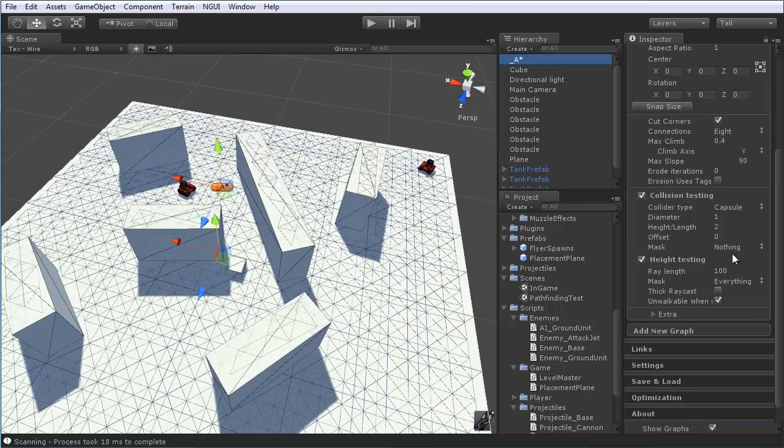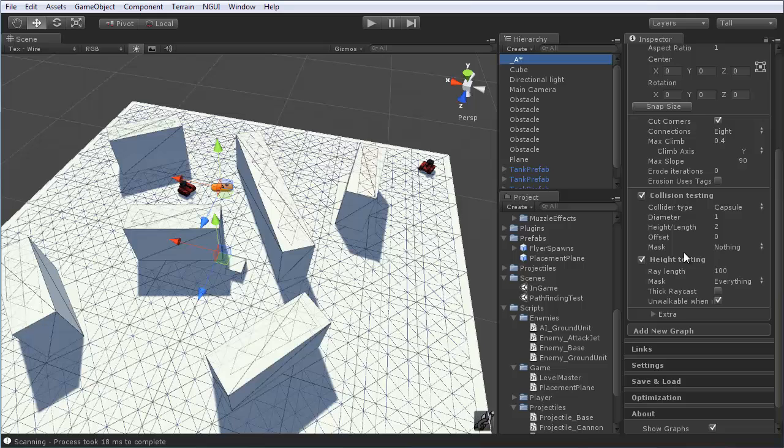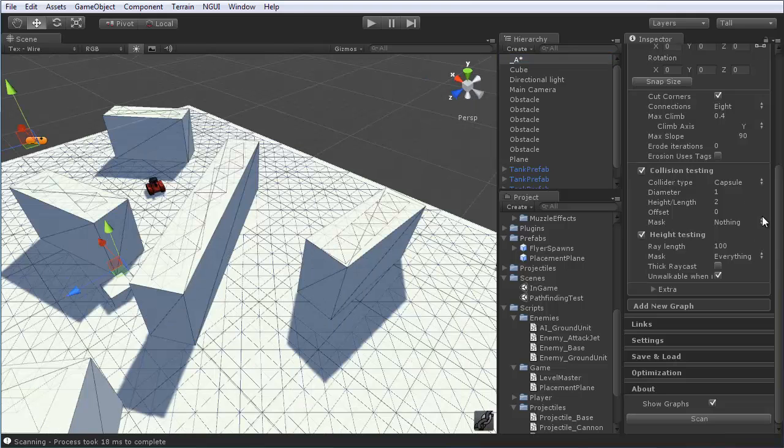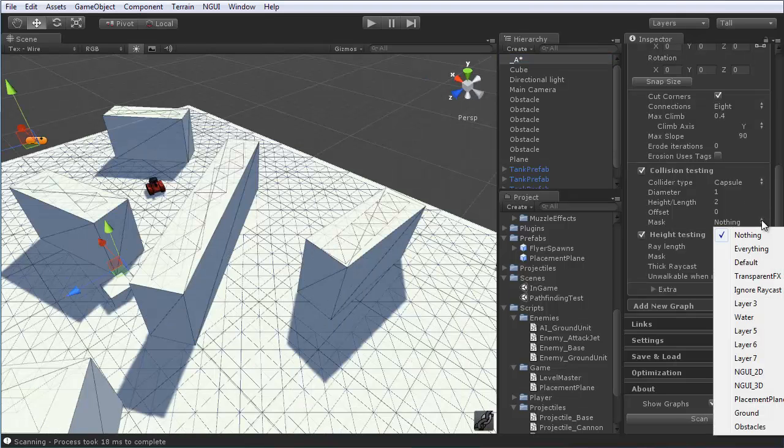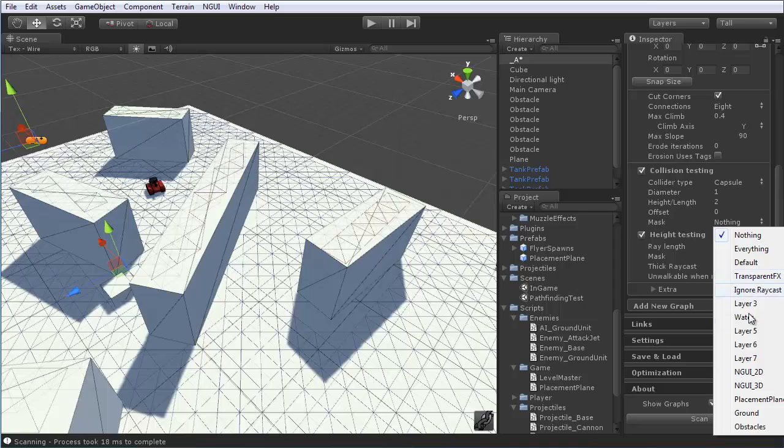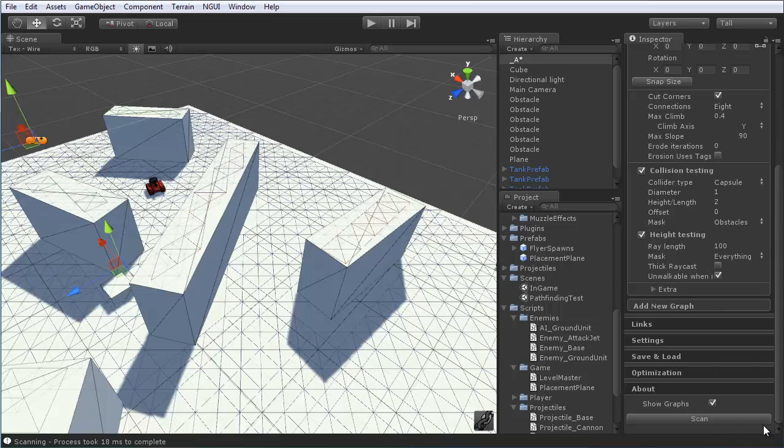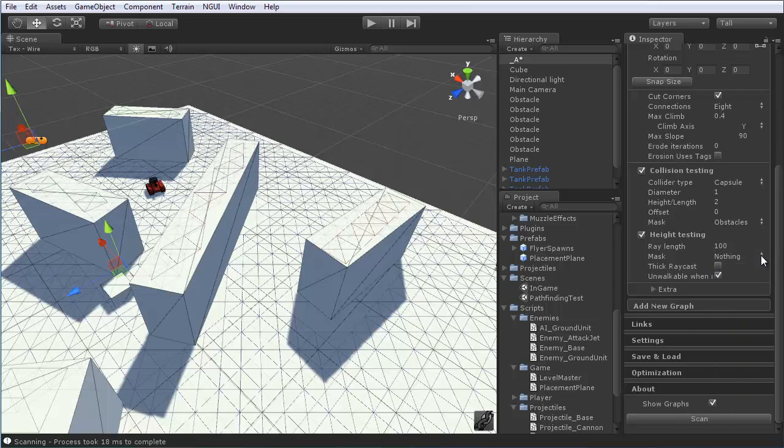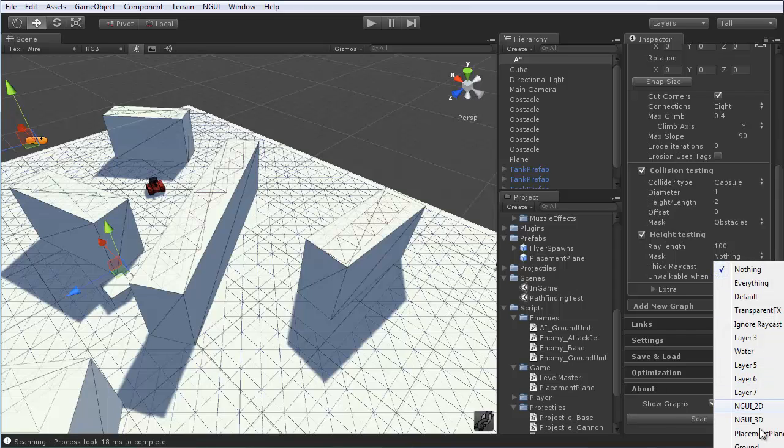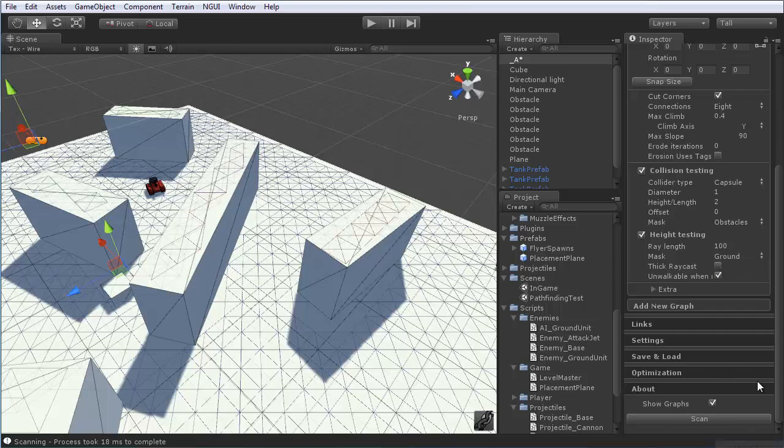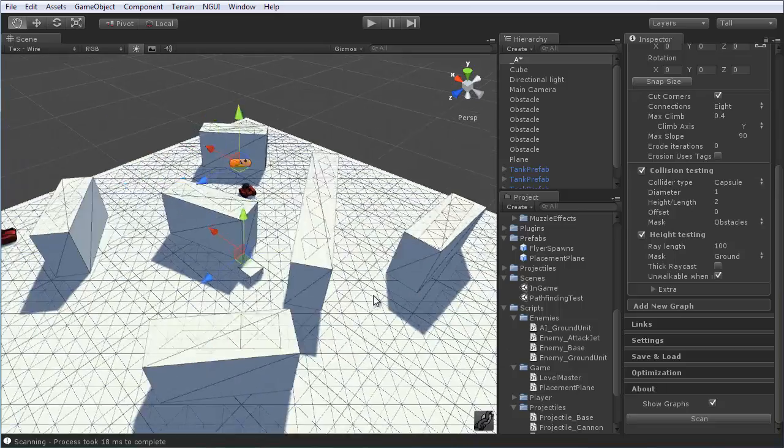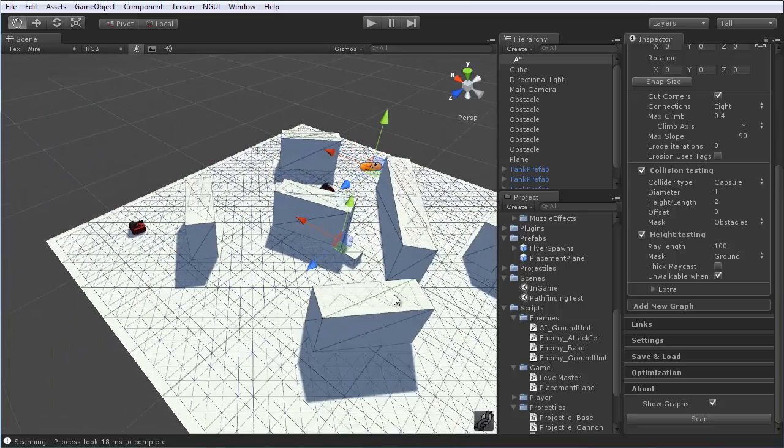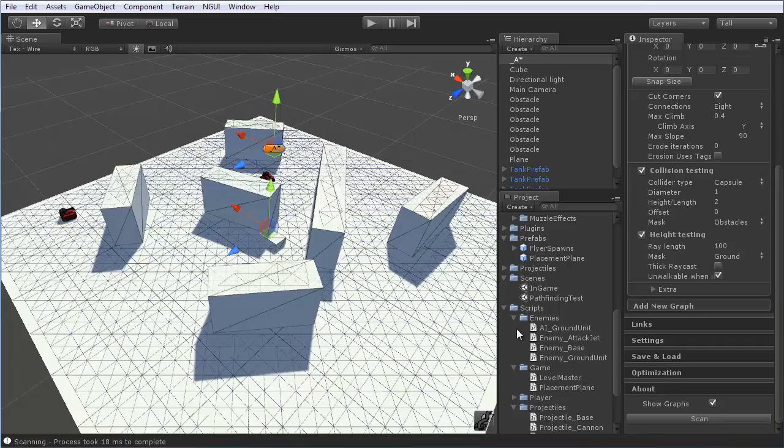So, down below, we have the collision testing and height testing. The mask you'll want to set for the collision testing to be only obstacles. That's why we set those up with that layer. And the height testing, the same thing, except we want it to be nothing except ground. Again, that layer we set up for just the ground. Once you have that, go ahead and click scan.